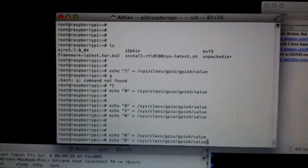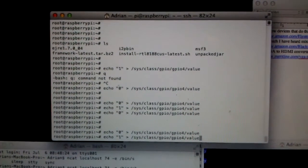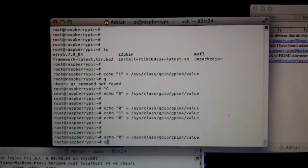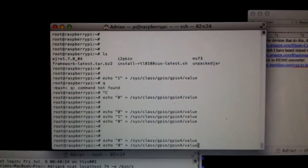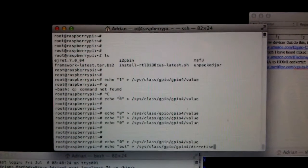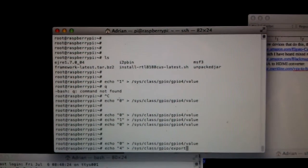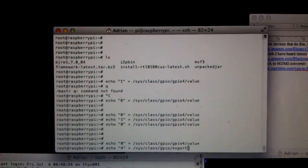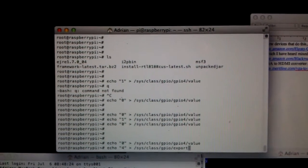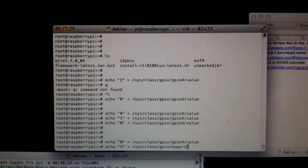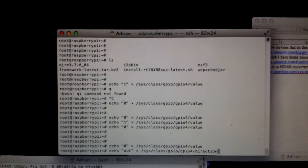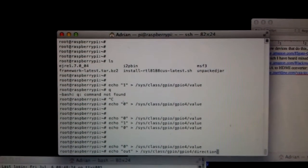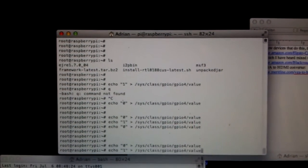Now, the previous commands to this, hopefully they're in my history. Yeah, I had to go ahead and echo 4 into export. Also, I had to tell it what direction, out.